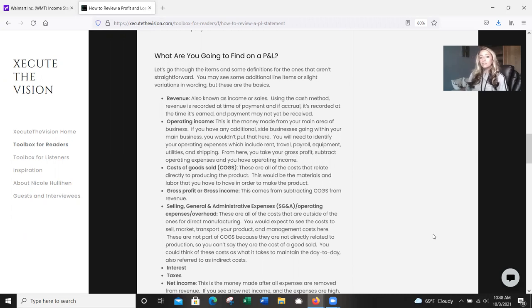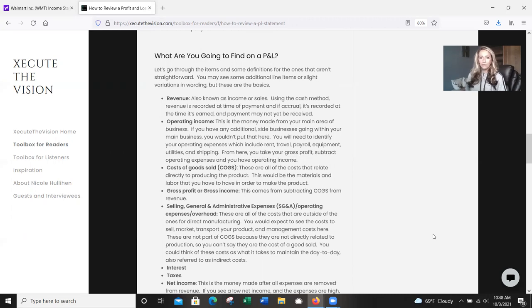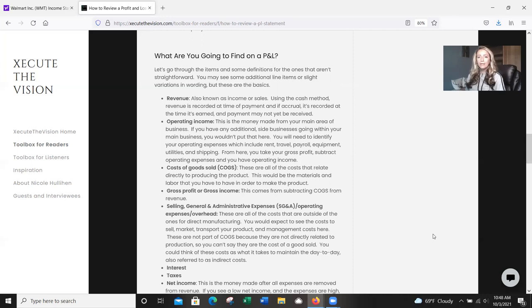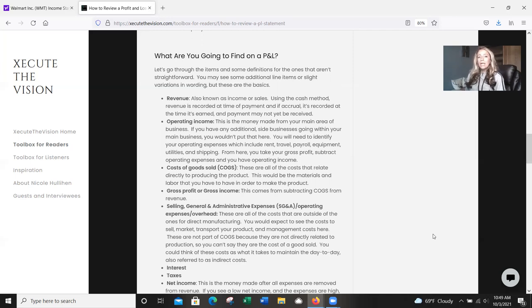So your operating income, this is going to be the money made from your main area of business. If you have any additional side businesses going on or side production within your main business, you wouldn't put that here. You're going to need to identify your operating expenses, which includes rent, travel, payroll, equipment, utility, shipping, those types of things. And then from here, you're going to take your gross profit, you're going to subtract your operating expenses to get your operating income. So your cost of goods sold, these are all of the costs that relate directly to producing a product.